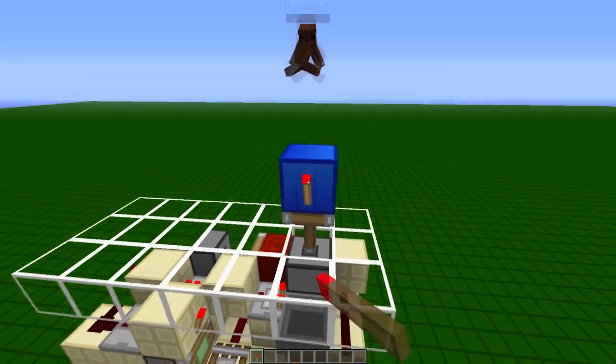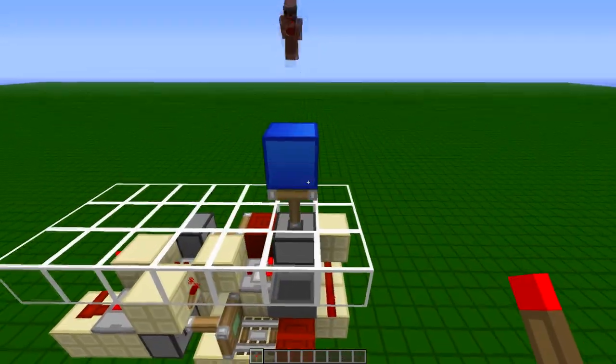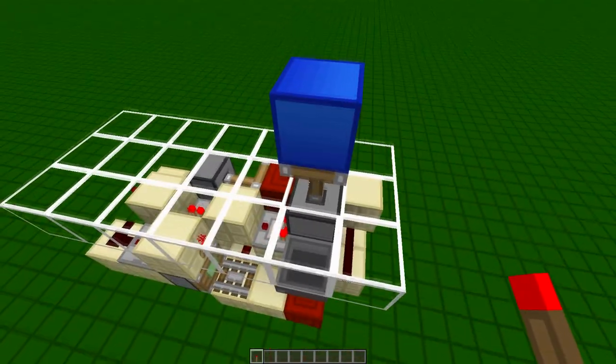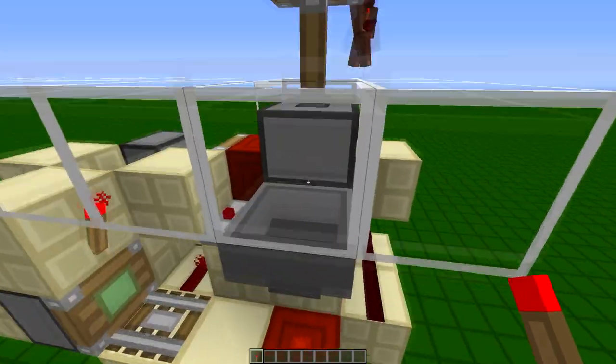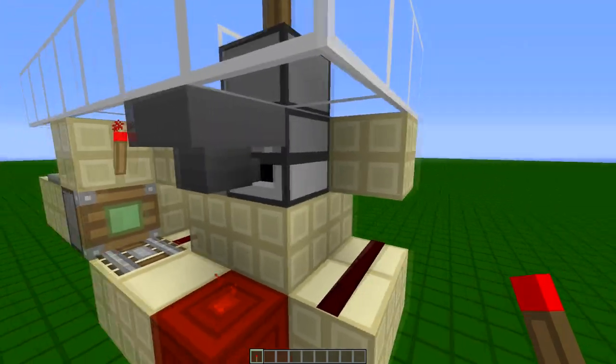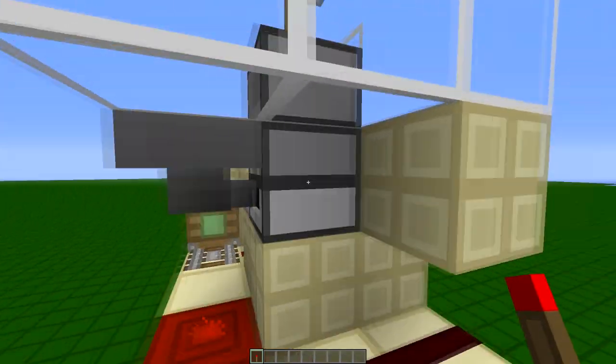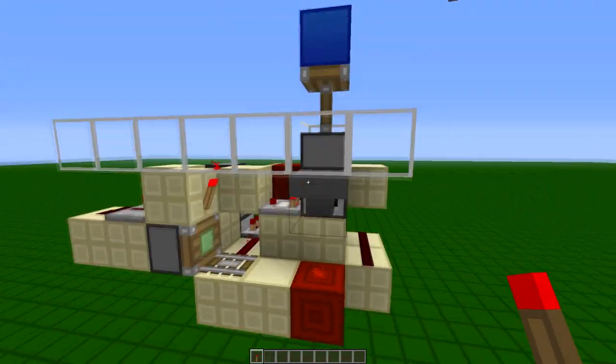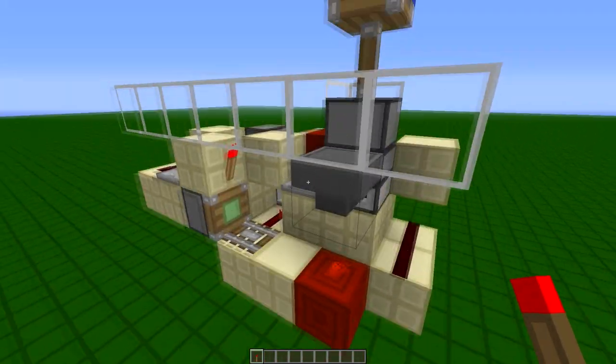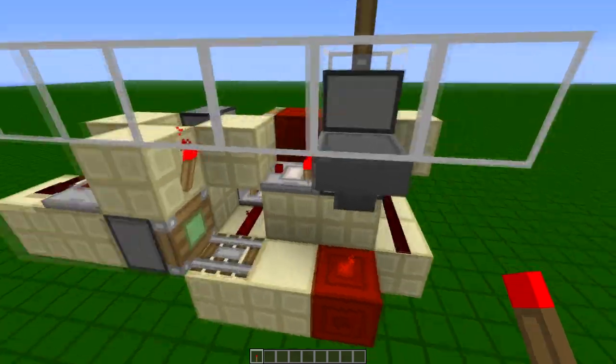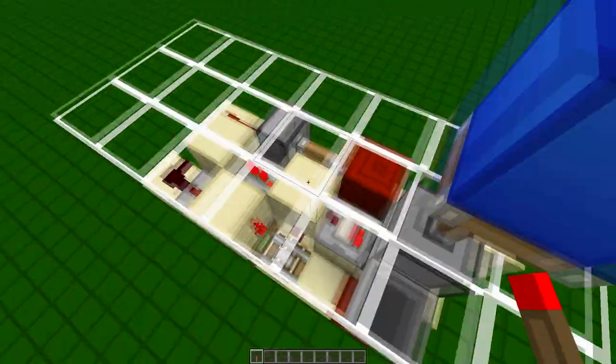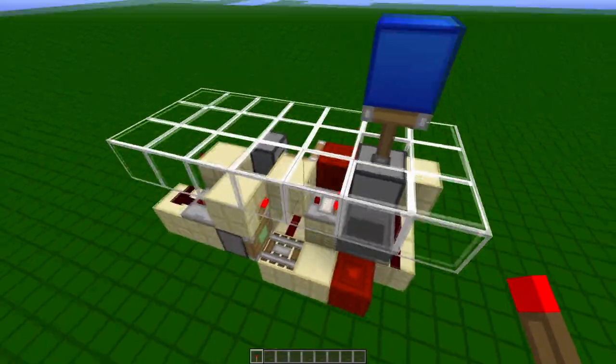Well, we just put a torch on this block here, and you see that this detects the block updates, and then that goes through the dropper, which also detects the block updates. So that's going to shoot the item into the hopper here, and then activate the system through that comparator there.